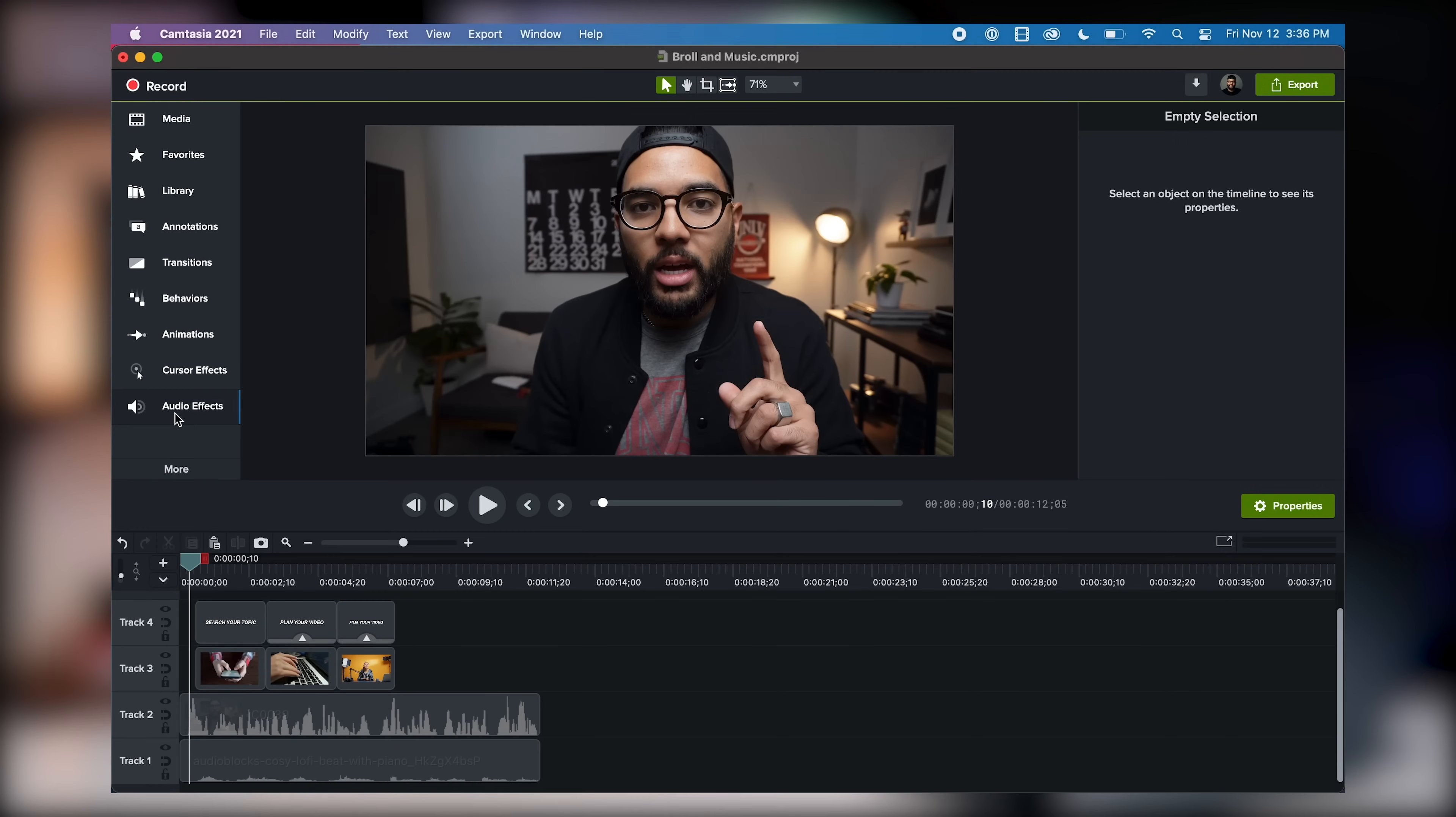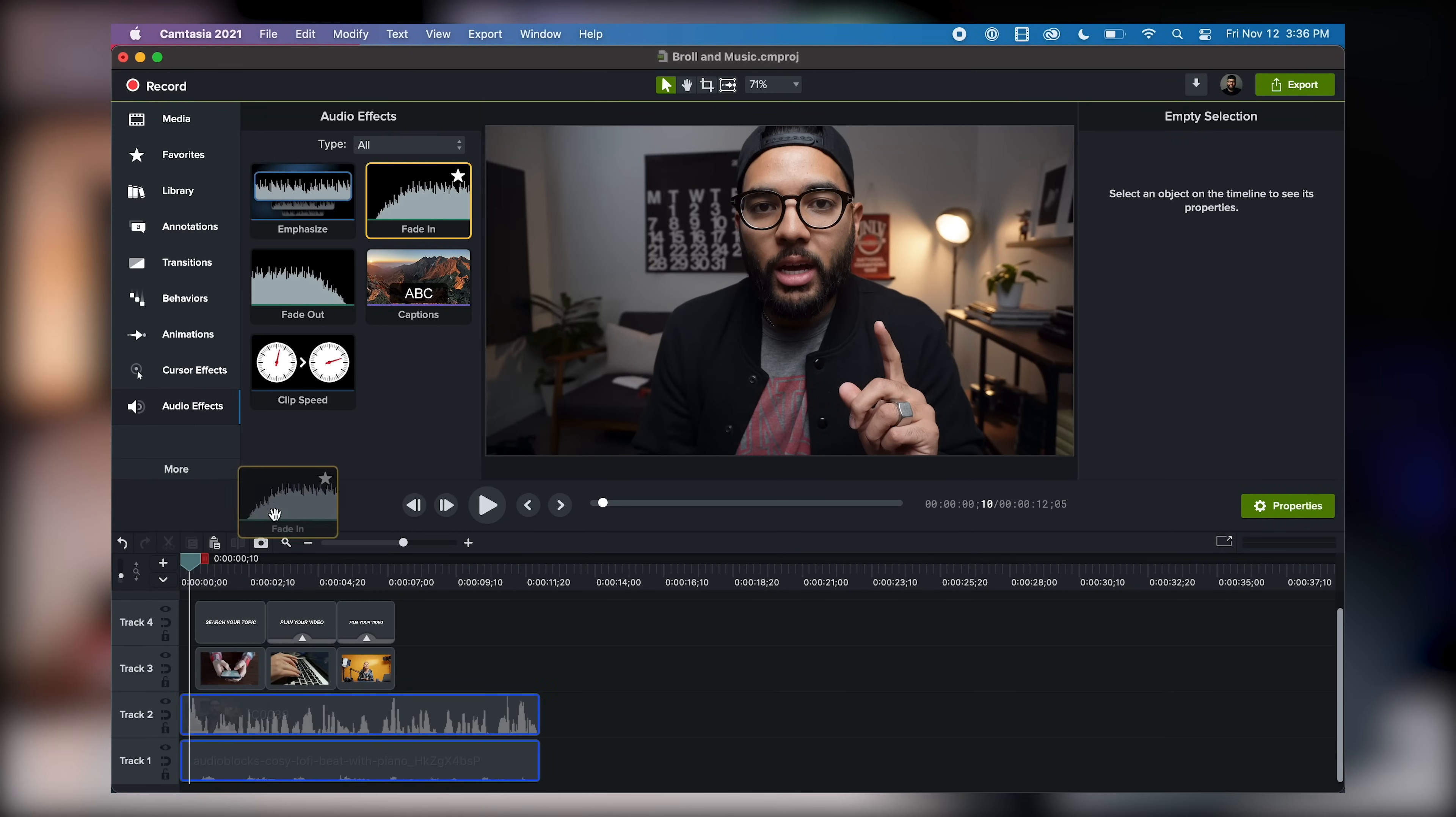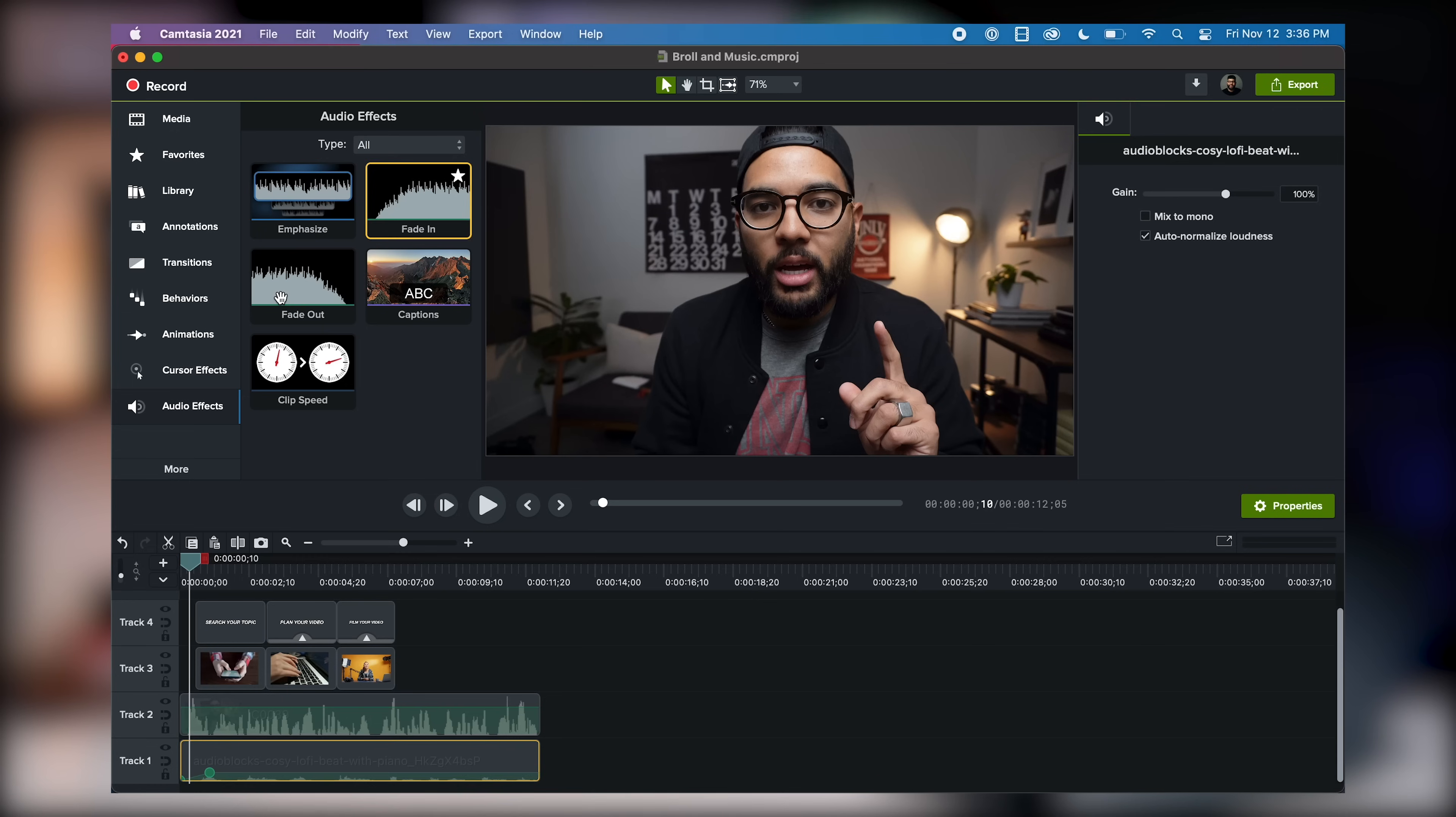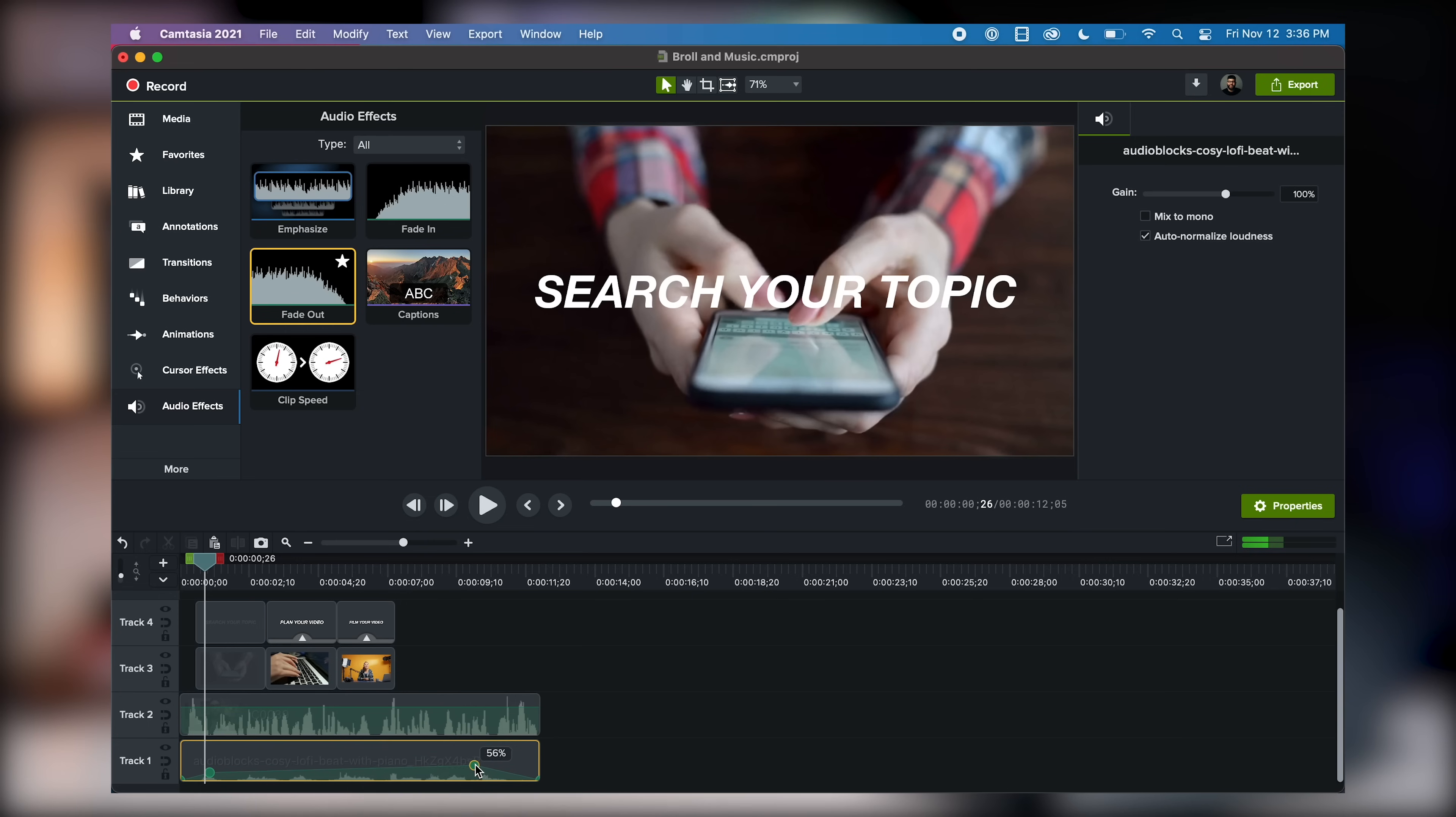And then once you have your music all laid out, and your B-roll all laid out, you can fade in and out your song by finding some audio transitions. And usually this is a great way to bring in a song, and as well as a great way to end a song. When music ends abruptly in videos, it gives a weird feel to the viewer. So just add a fade out at the end of your audio to make it nice and pleasing for your viewers.